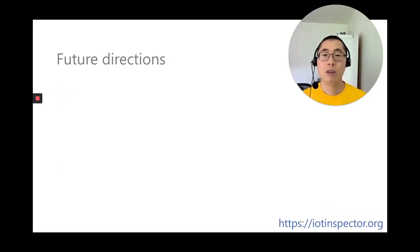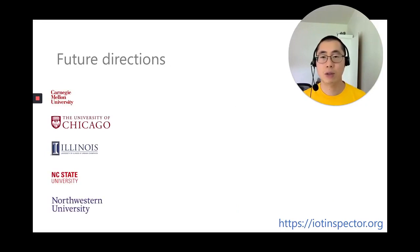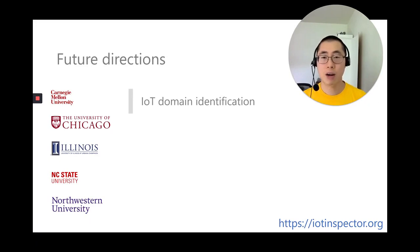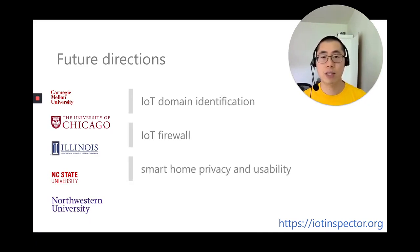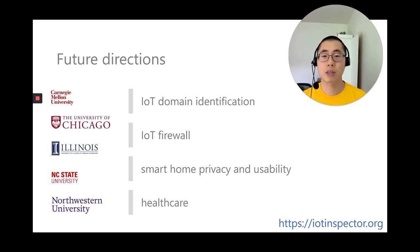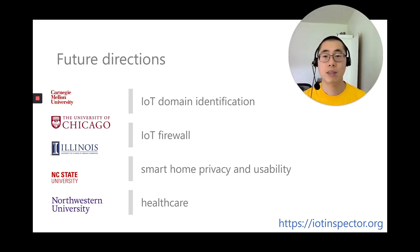We're currently collaborating with a number of institutions like University of Chicago and Carnegie Mellon University. Topics include IoT domain identification, building firewall for IoT devices, studying users' privacy perception, and conducting healthcare research. Please feel free to reach out to us if you're interested in doing research with this largest known dataset of IoT traffic. For more information, visit iotinspector.org. Thank you.